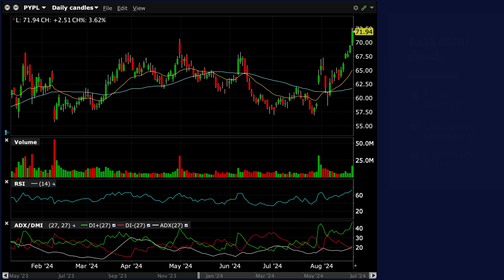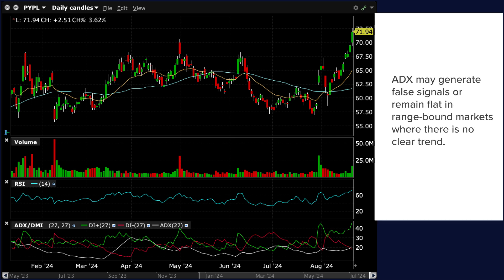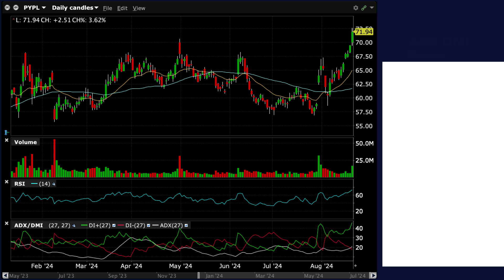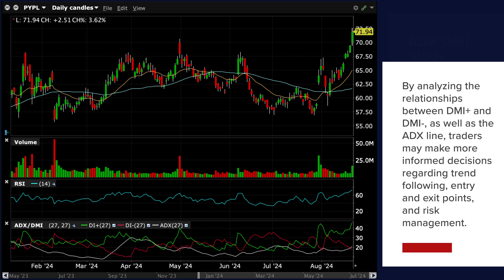Some traders use ADX crossovers with DMI plus and DMI lines as entry and exit signals. For instance, a buy signal may occur when DMI plus crosses above DMI minus and ADX is rising, indicating strong bullish momentum. While ADX DMI is a powerful tool, it has limitations. Like many trend following indicators, ADX DMI may lag behind actual price movements, leading to delayed signals. ADX may also generate false signals or remain flat in range bound markets where there is no clear trend.